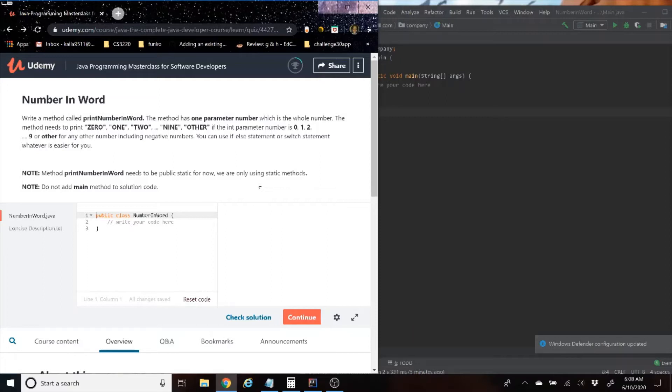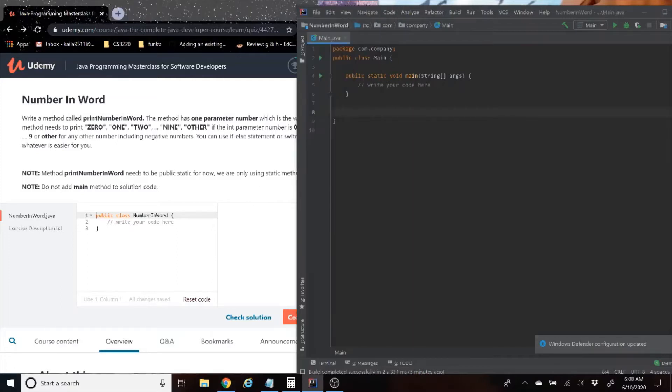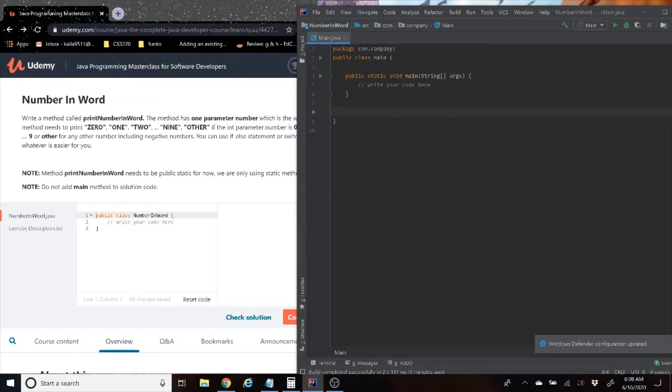Sounds pretty simple, right? So basically today I decided we're going to do everything in one class, so we have our main method here. So now we have to just create another method called printNumberInWord.